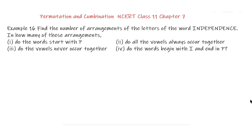Find the number of arrangements of the letters of the word INDEPENDENCE. In how many of these arrangements: Part 1 - do the words start with P? Part 2 - do all the vowels always occur together? Part 3 - do the vowels never occur together? Part 4 - do the words begin with I and end in P?